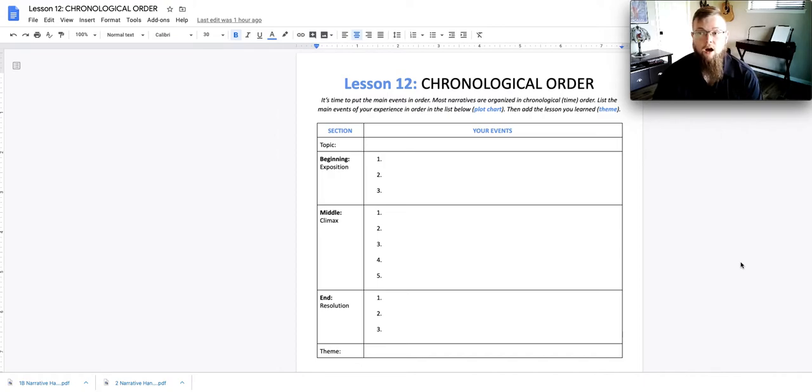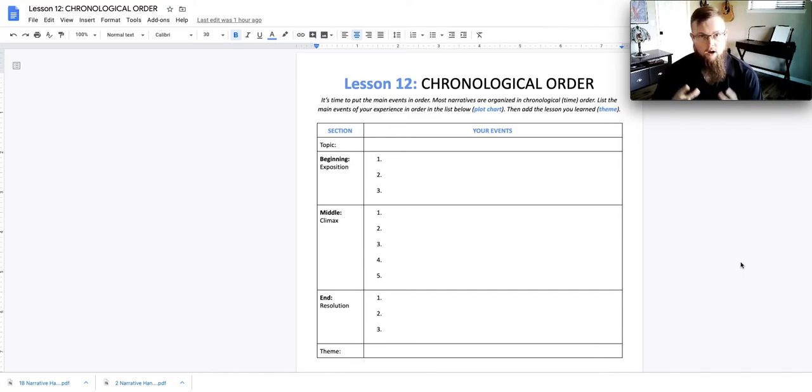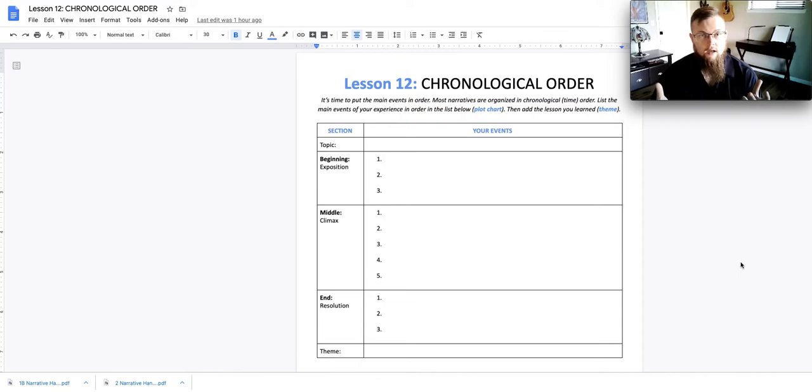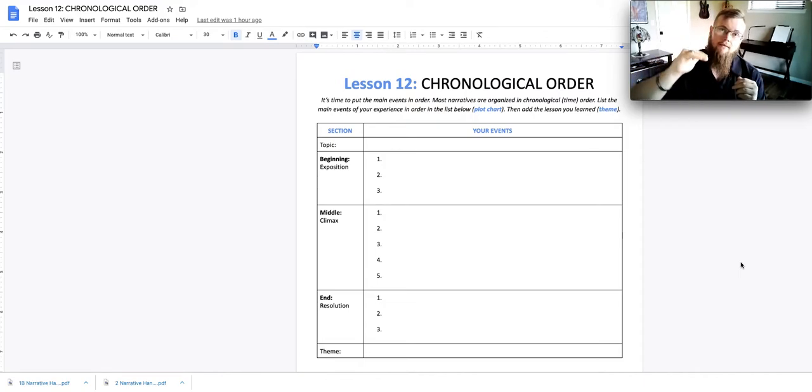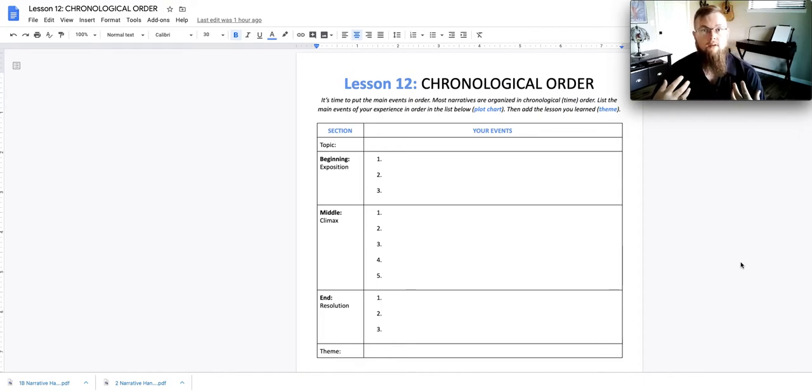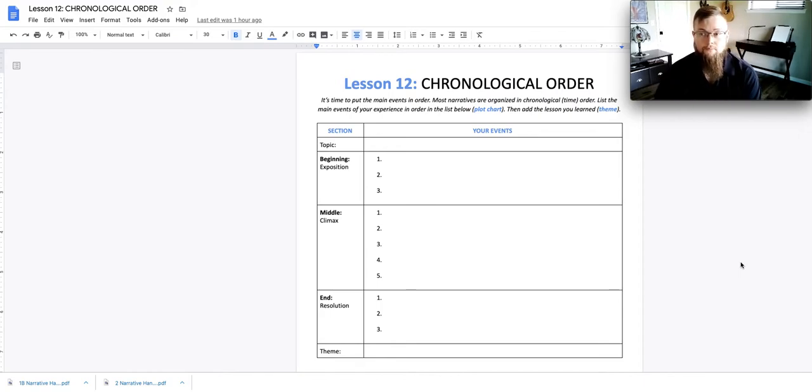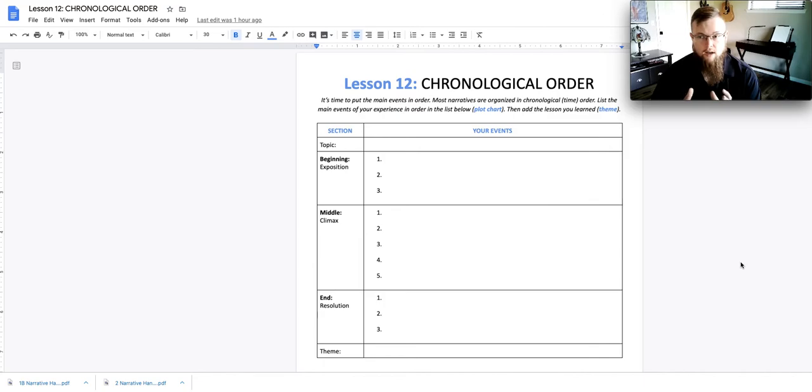This lesson is focusing on lesson 12, chronological order. The goal of this lesson is to take your narrative event that you have selected and start listing some of the key events that occur in your narrative. We're going to dive straight in and look at this chronological order assignment.